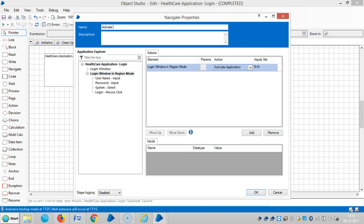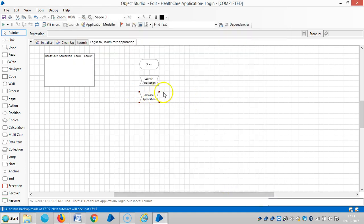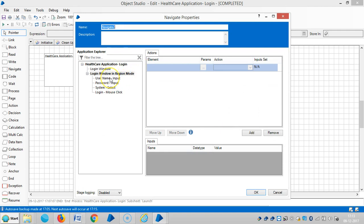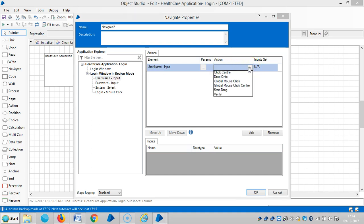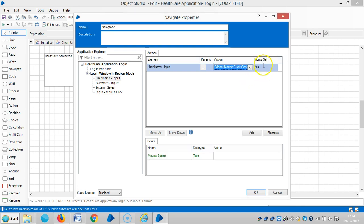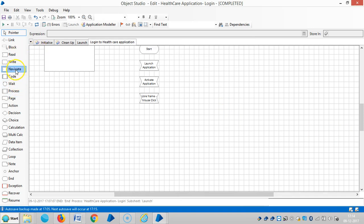Assign a name for this stage: 'Activate Application'. Drag and drop one more Navigate stage. When the application activates, the cursor has to move to the username field to receive input. Choose global mouse click center, and set input to yes. The data type is text. Username - mouse click. Drag and drop one more Navigate stage, also mouse click.